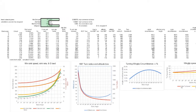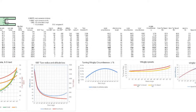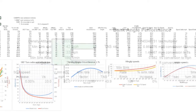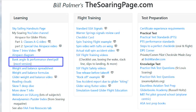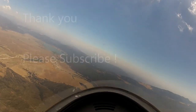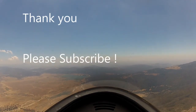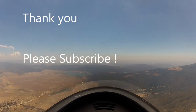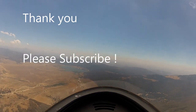I've made a spreadsheet where you can more closely inspect all of these parameters, and even insert your own glider's specs. You can access it on my website, thesoaringpage.com. I hope you found this interesting. Please like and subscribe. Safe soaring, and thanks for watching.